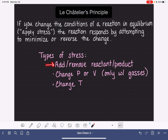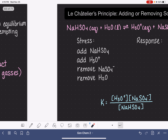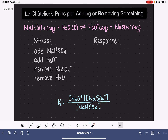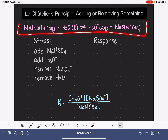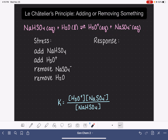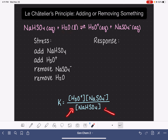We're going to be starting with adding or removing reactant or product. We're going to be using this as our example system that's in equilibrium. I have written the equilibrium expression down here because we are going to want to refer to it. Keep in mind that pure liquids and pure solids are left out of the equilibrium expression, so they don't appear down here. Here are three different types of examples of adding or removing reactants or products.